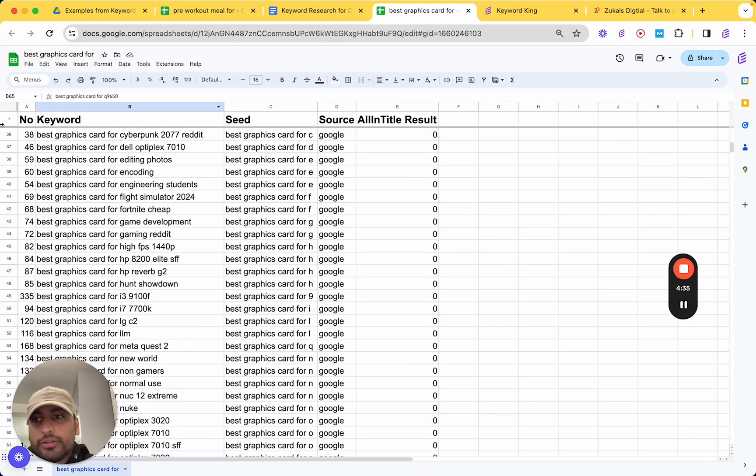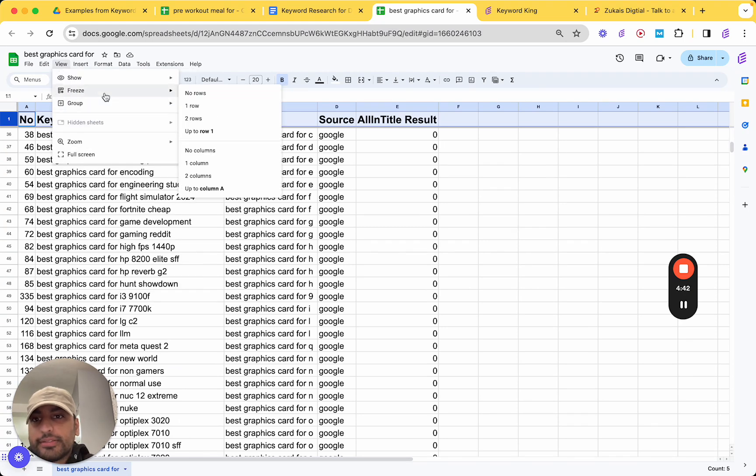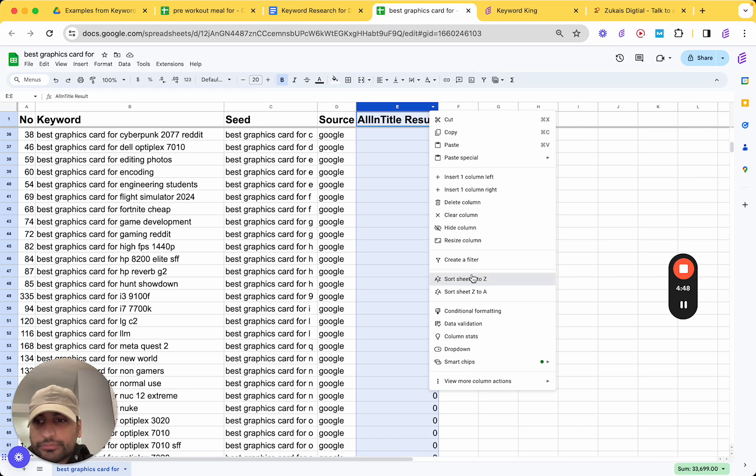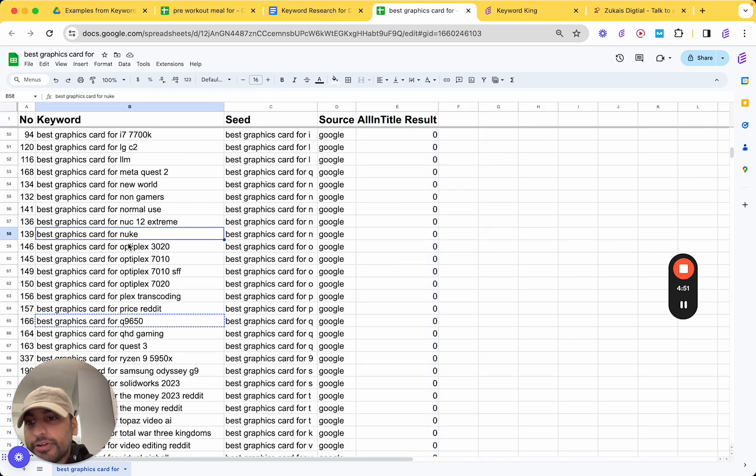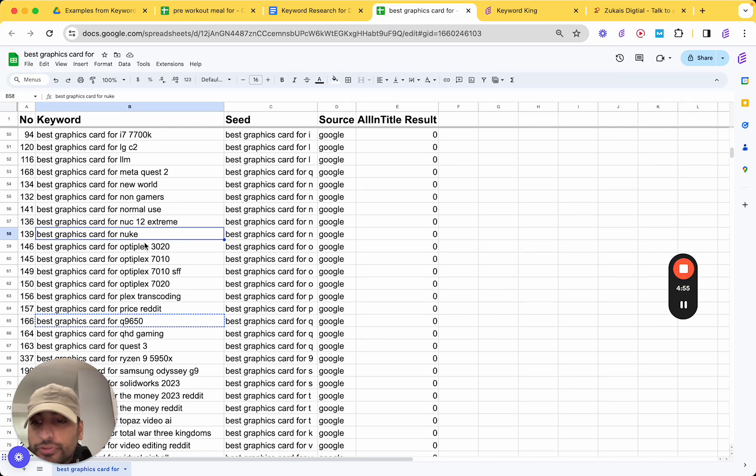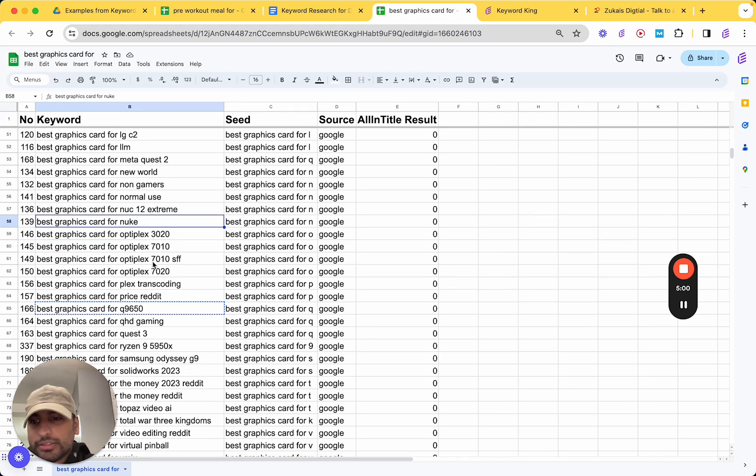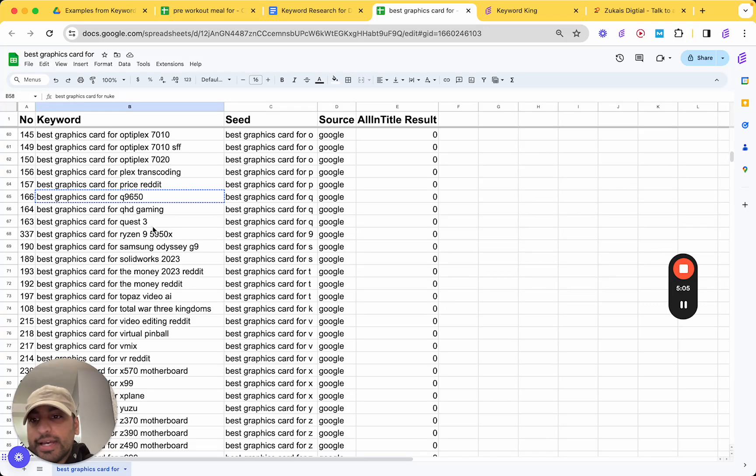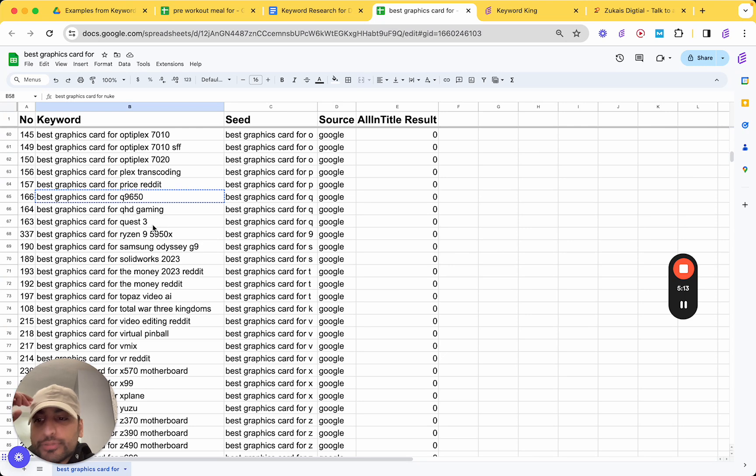So I've got this open up here. So what I've gone ahead and done is highlight the first row. And then click on view, freeze, and then one row. Then after that, I've gone ahead and sorted it A to Z. So, this is a different variation. This is best graphics card for Nuke. But I've typed in best GPU for Nuke. That's an example. So if it says best graphics card for Quest 3 and there's articles on best GPU for Quest 3, well, guess what? It's the same keyword because it's the exact same search intent.